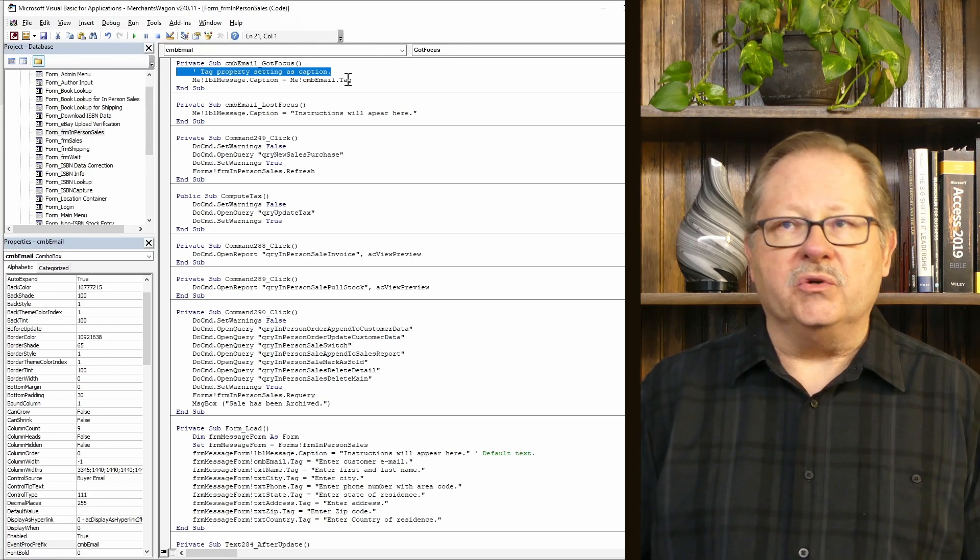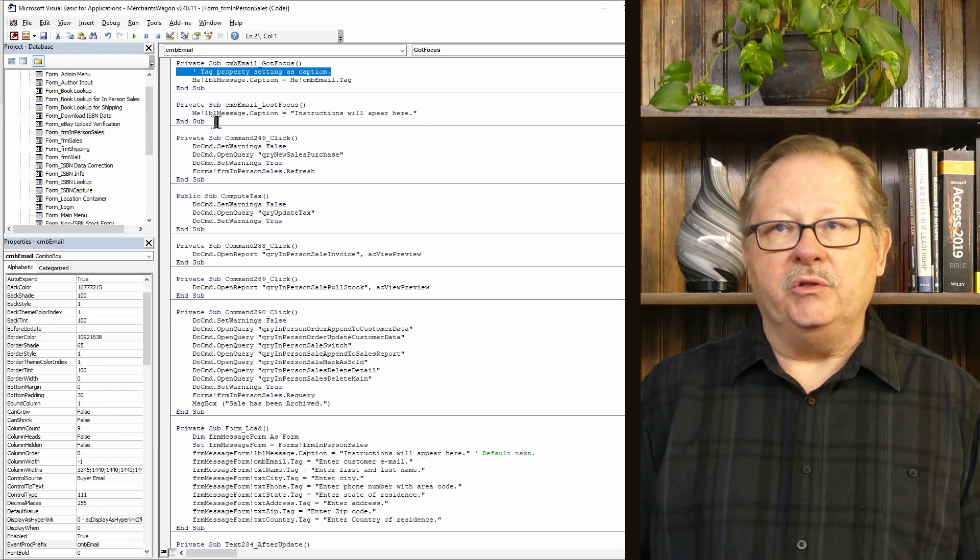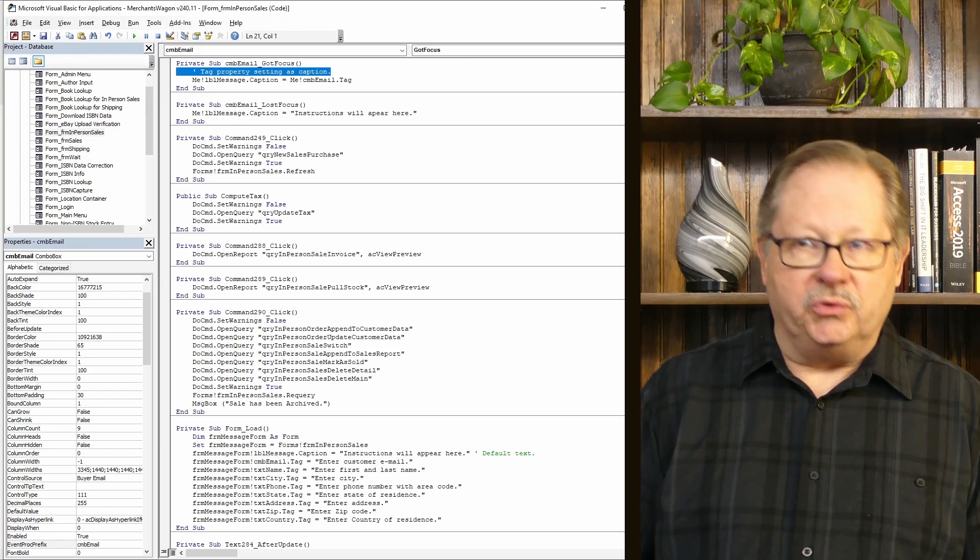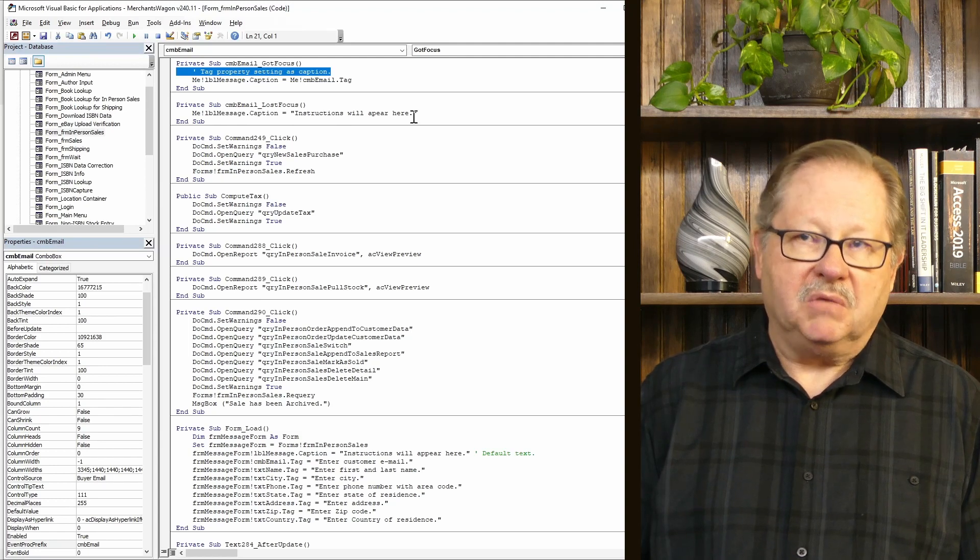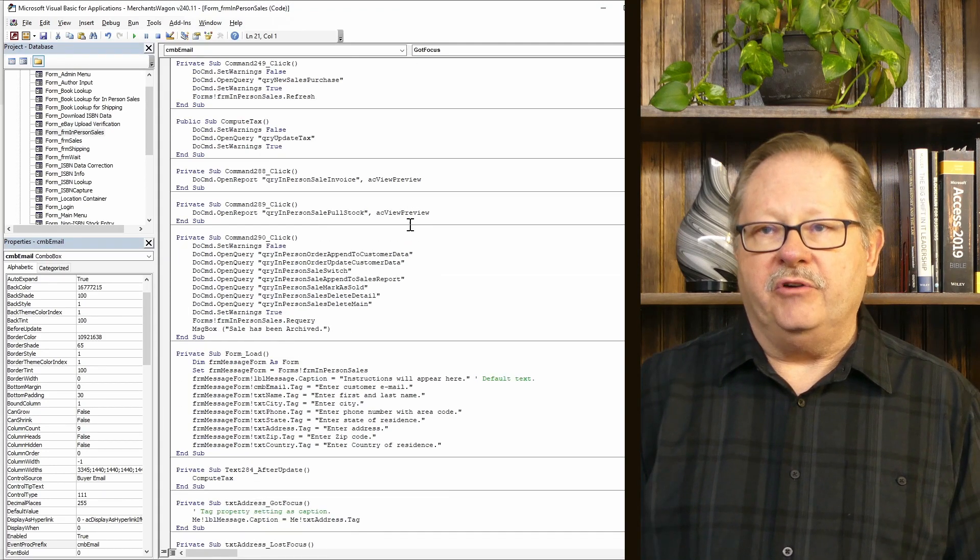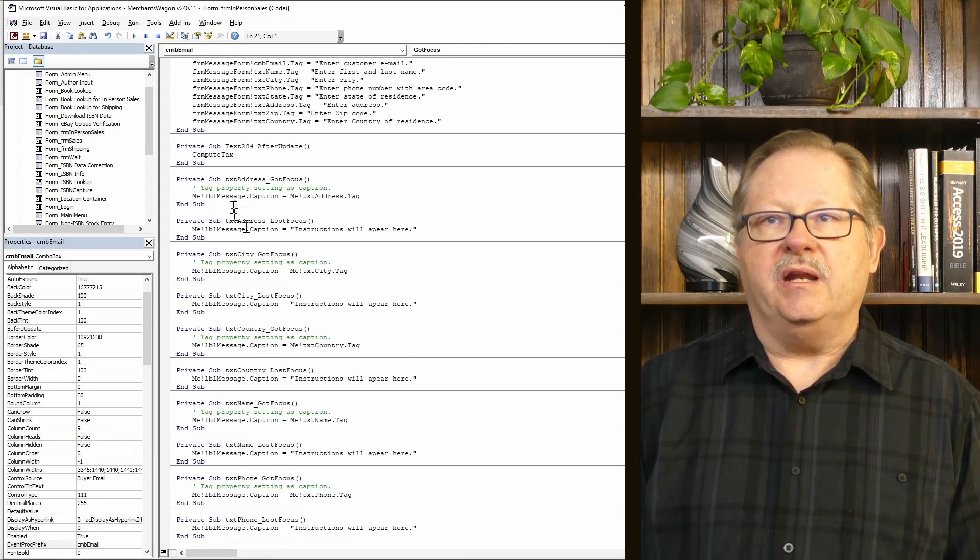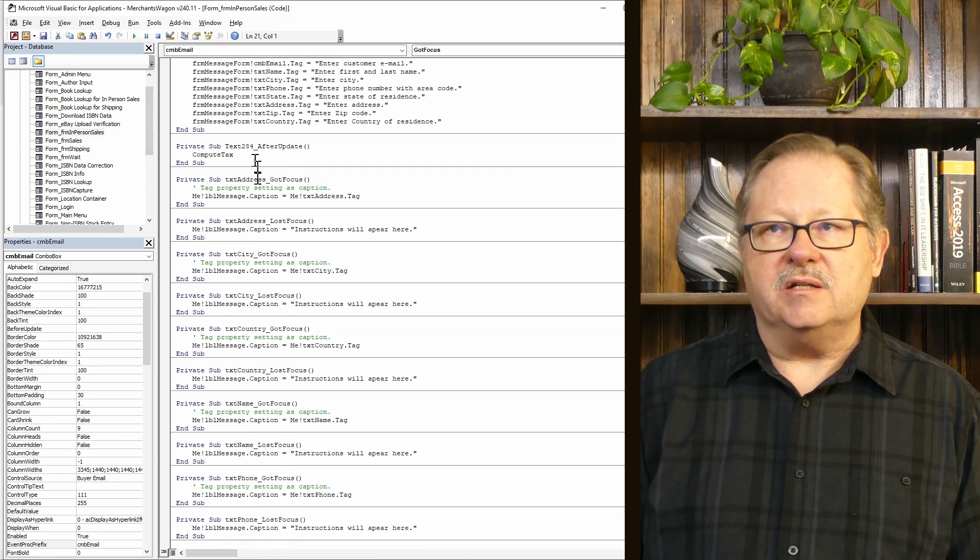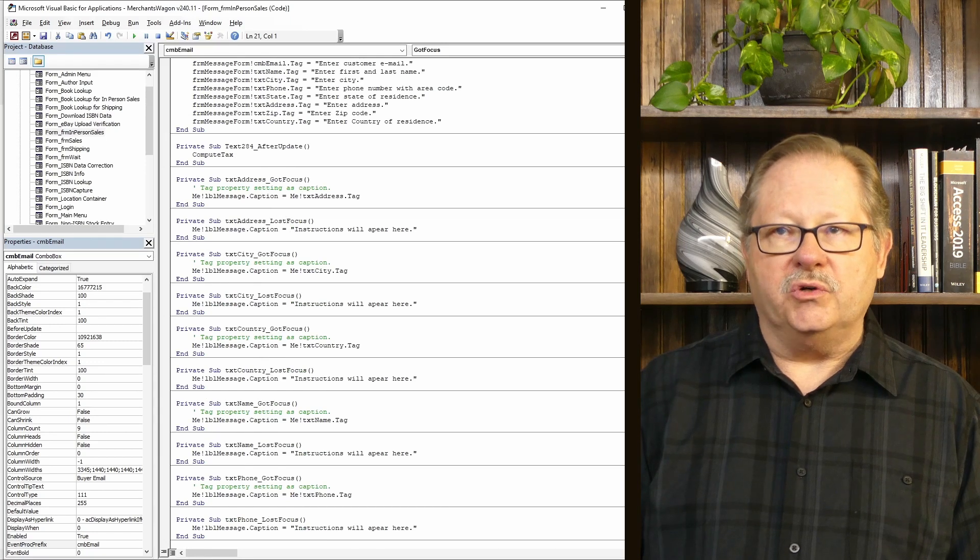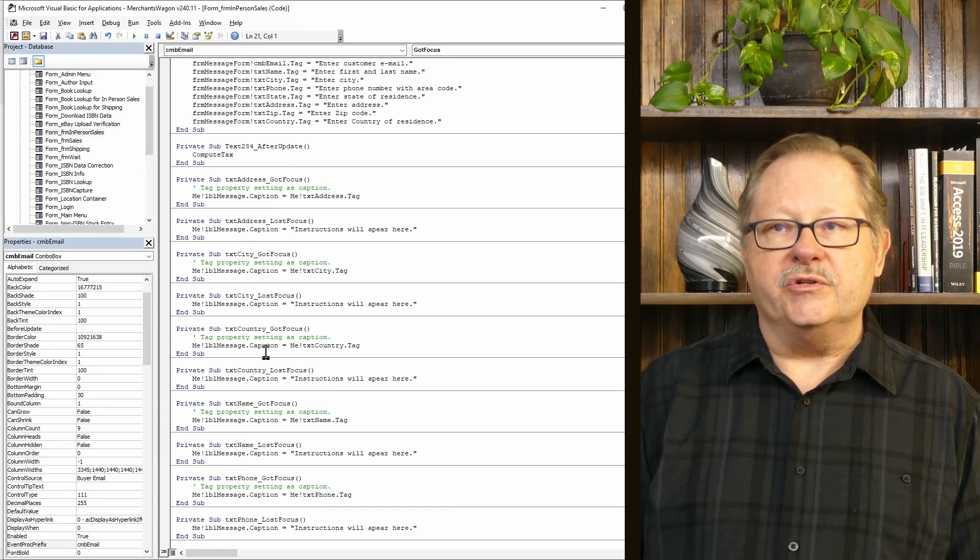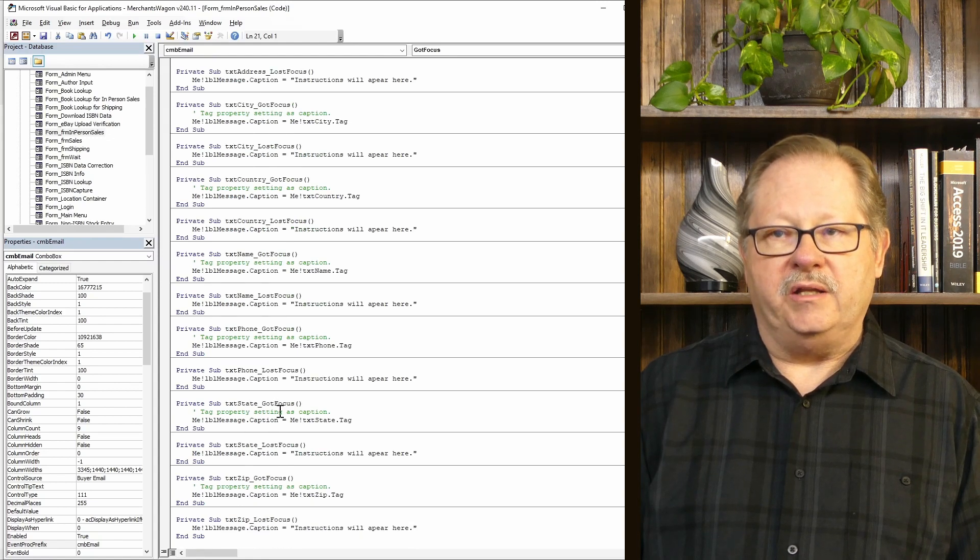Now, when I lose the focus on that field, that was just below here - when I lose the focus, I change the label caption back to 'instructions will appear here.' So if I go down below here, you can see that I've got a GotFocus for the address and then a LostFocus for the address, and on and on. All of the others ended up down here when I created them.